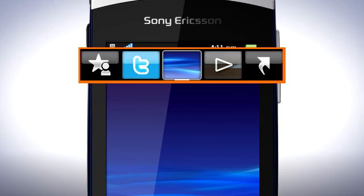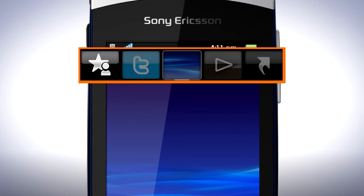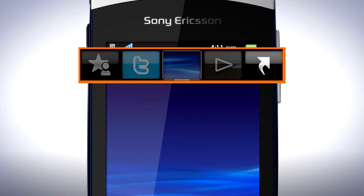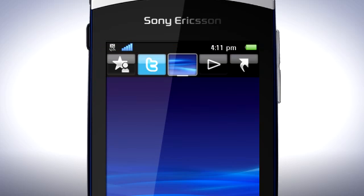Right now I have tabs representing favourite contacts, the Twitter view, the Flow view, the Album view and the Shortcuts view. Swipe sideways to switch one tab at a time, or tap on the tab itself to quickly go to the tab you want.